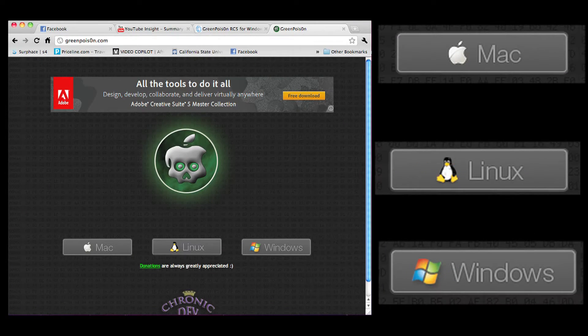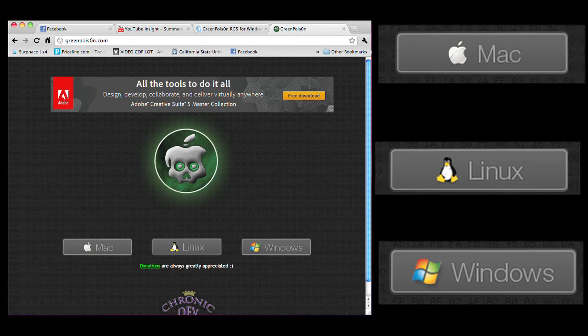Note, it's currently only available for Mac, however it will be available in the next couple days for Windows. There will be an annotation in the video when that's available.